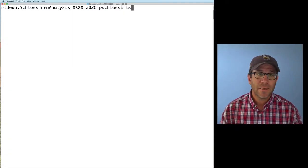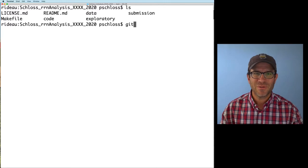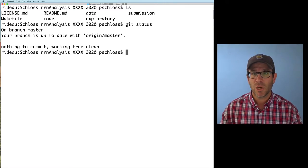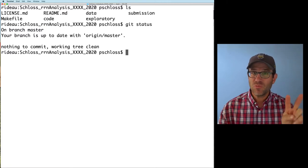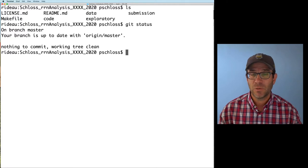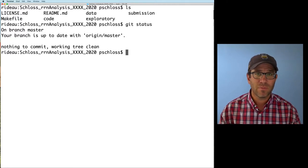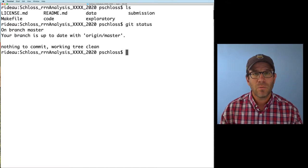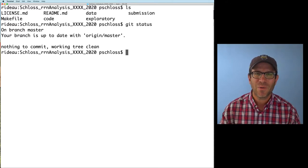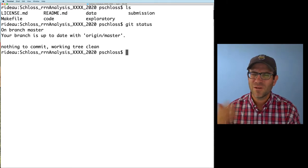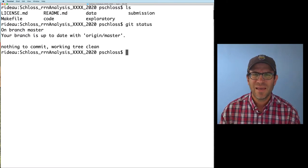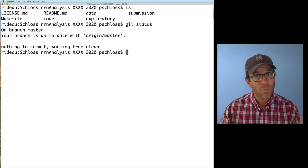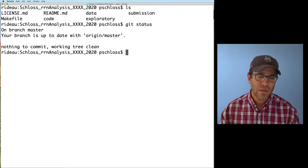Here I am in the root directory for our project. I do ls, I see the directories we're used to, and if I double-check our git status, we see we're on the master branch — everything's up to date. My first question was: how many sequences do we have in our dataset? We could load it into R and count sequences that way, but it turns out there are a few very simple ways within bash to figure that out.